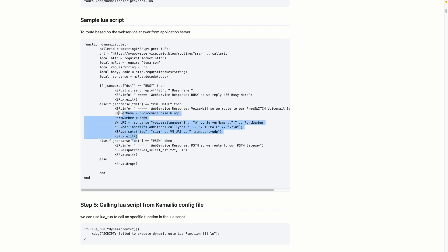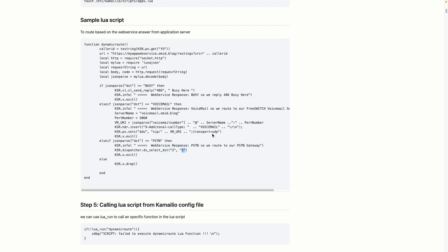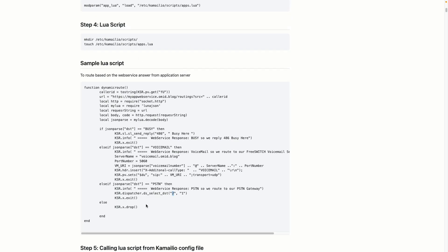If the destination is 'pstn', I need to route to my PSTN system. Here I used another function in the KEMI/Lua script that leverages the dispatcher module — I have a video on how to use dispatcher. I wanted to show that you can use the dispatcher module inside your Lua script as well. It routes to dispatcher group 2 with policy 1, so instead of hardcoding all the paths, I pass it to dispatcher. In /etc/kamailio/dispatcher.list I've defined group 2 as my PSTN servers.